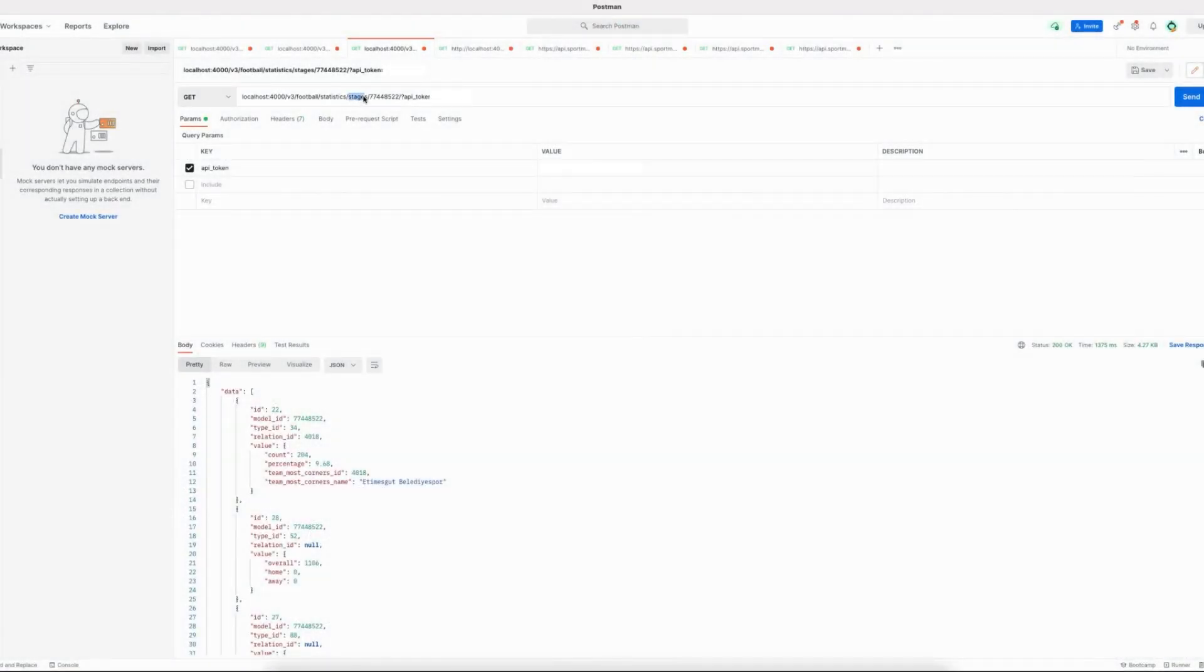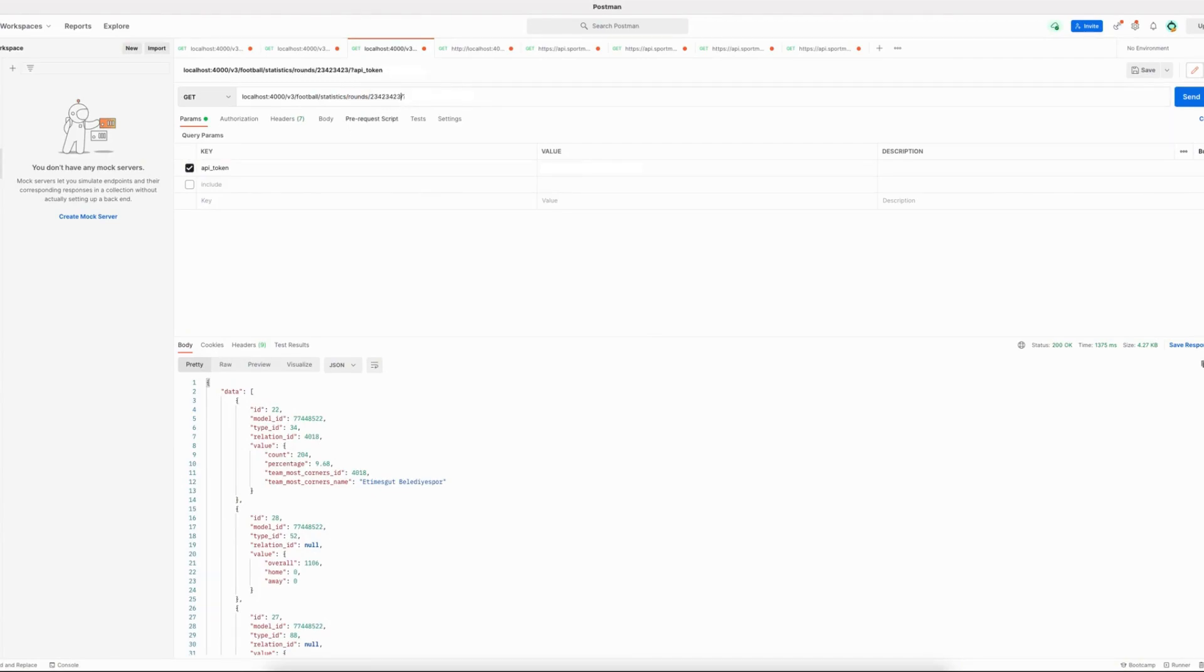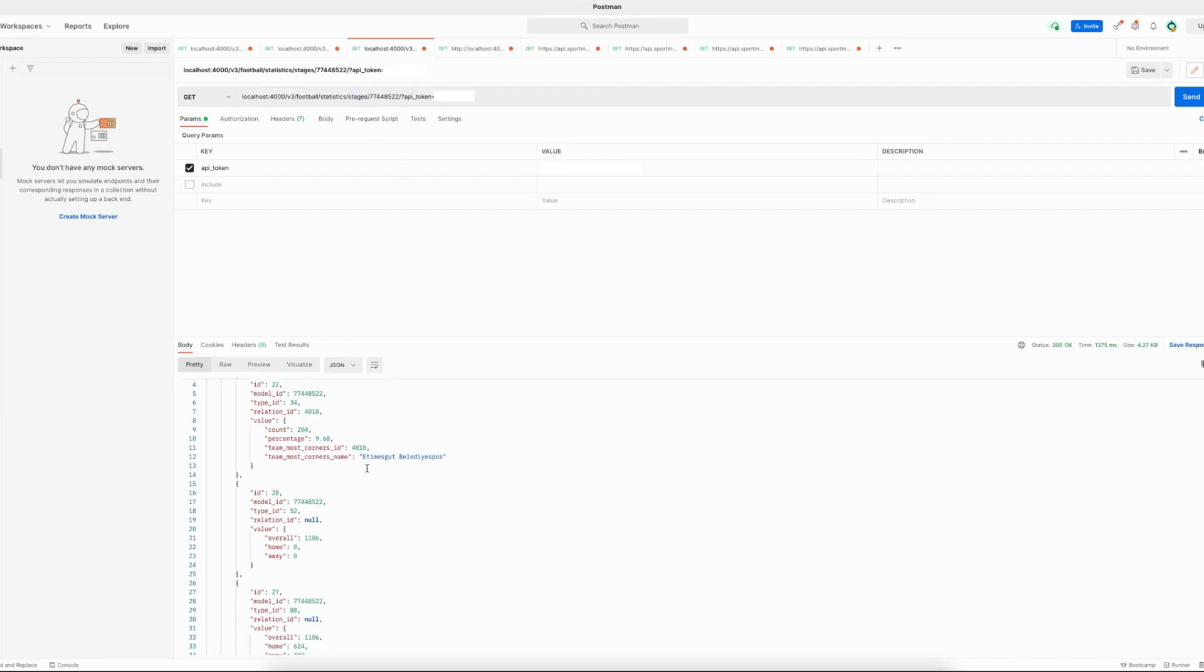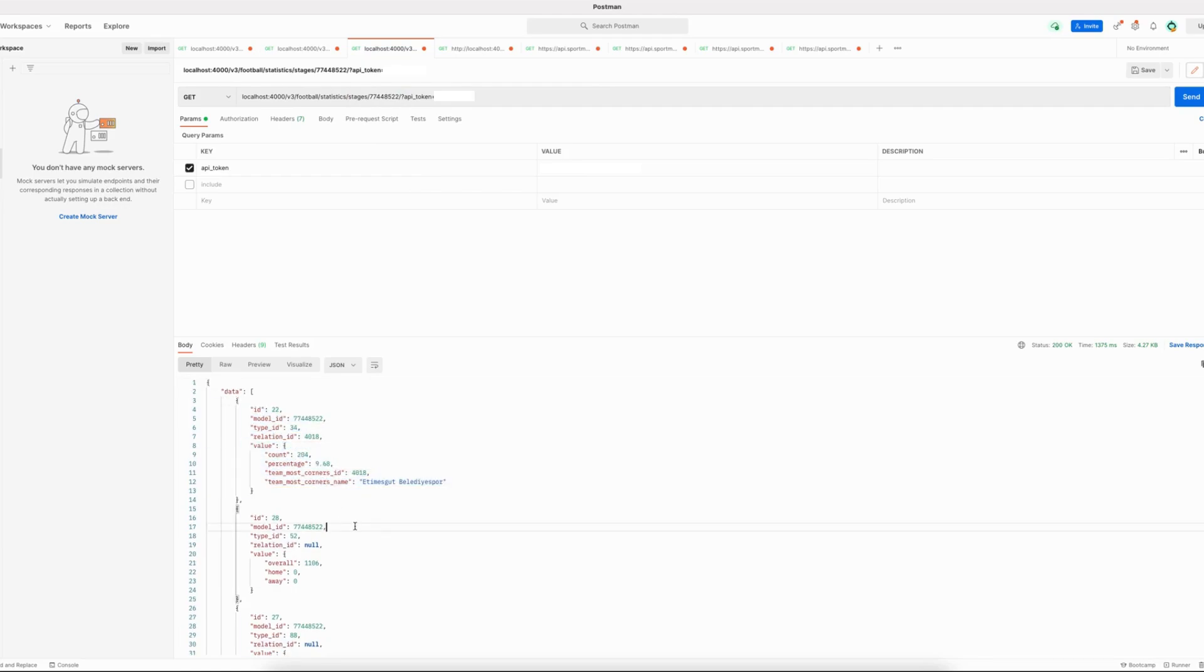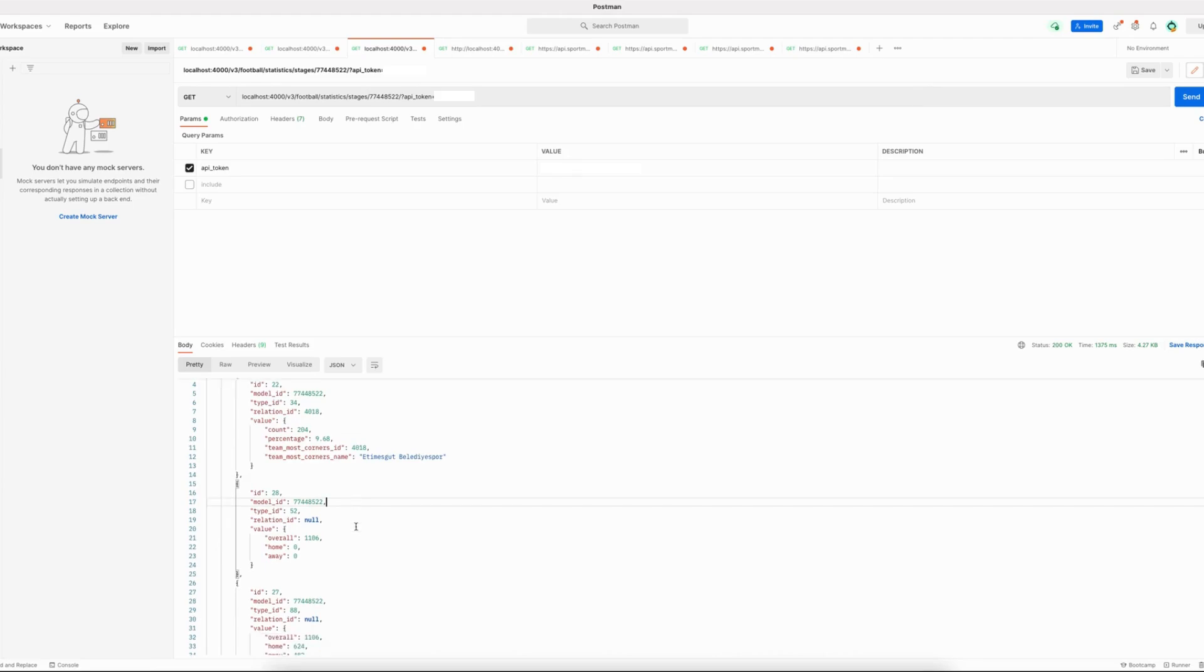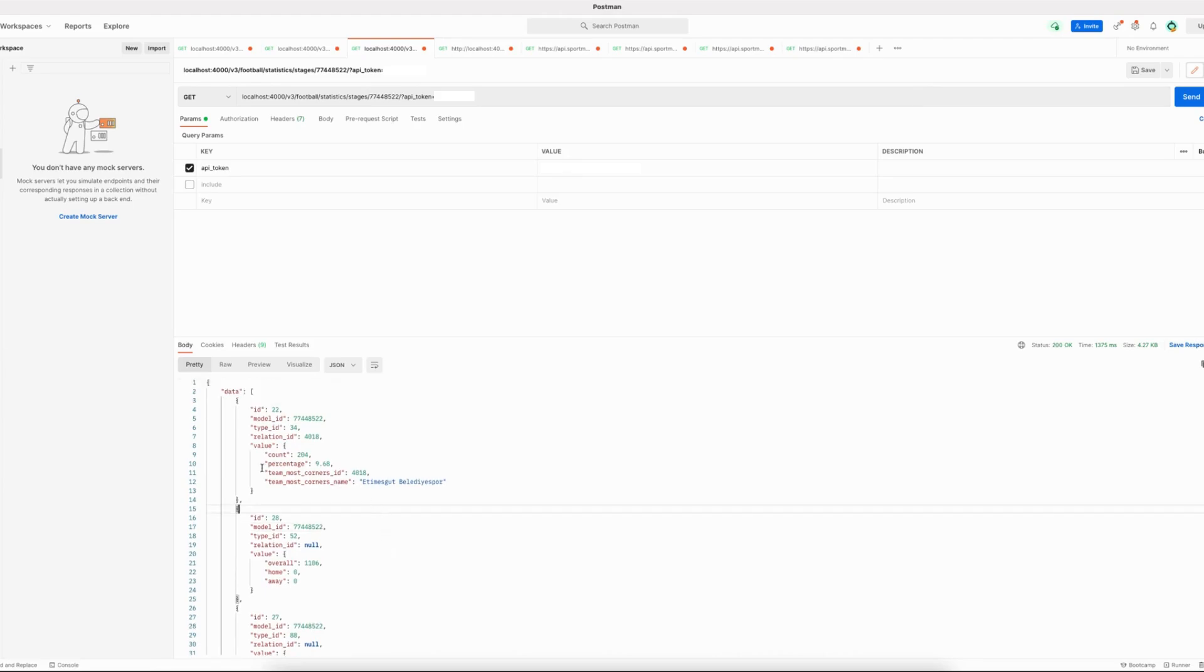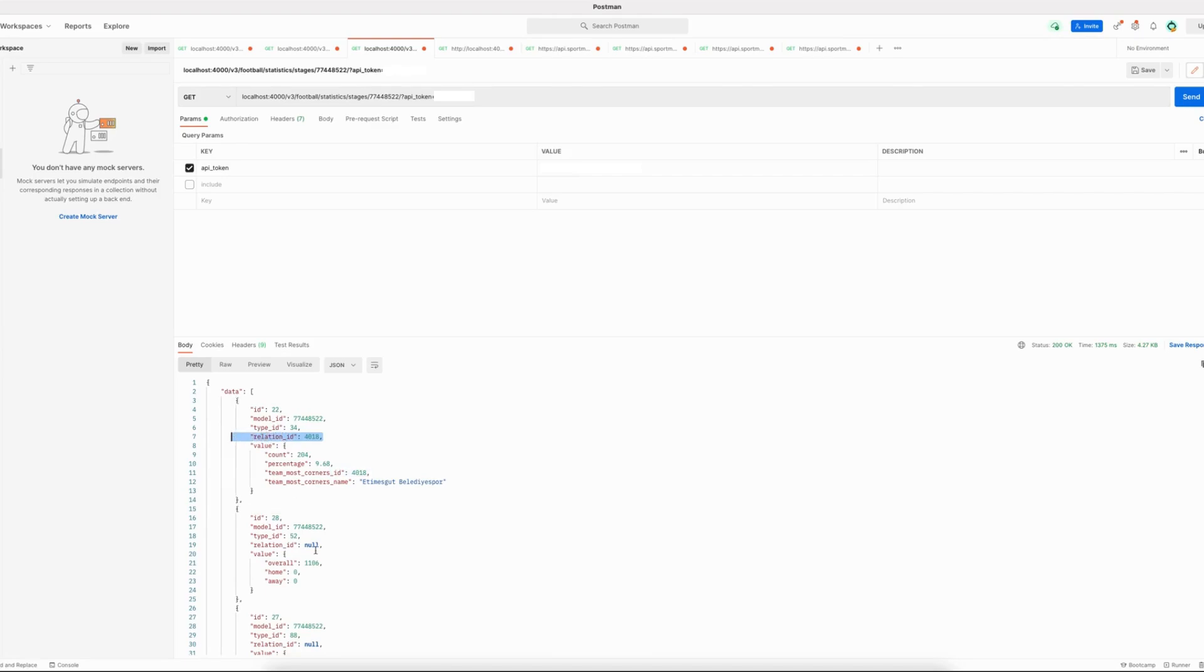The other two new statistics endpoints that we offer are for stages and for rounds. Here you can pass a stage ID or a round ID, and when making a request you can see that the response differs a little bit from the previous ones that I showed. These objects directly contain the value of the statistic and they may also be related to a participant. In that case the relation_id field is not nil.